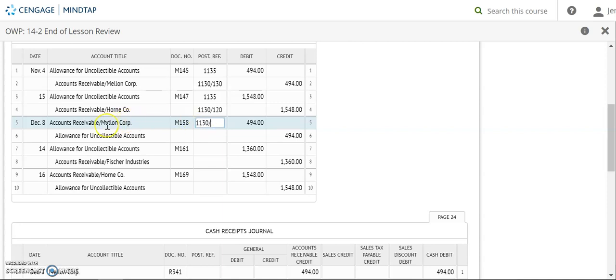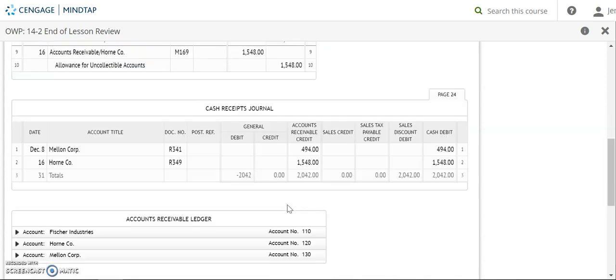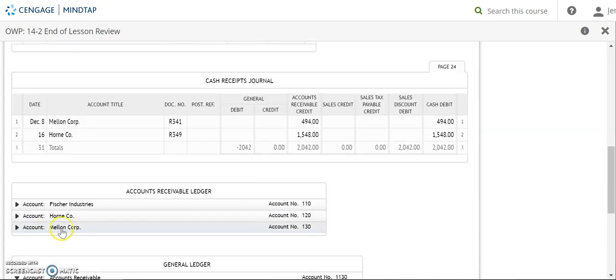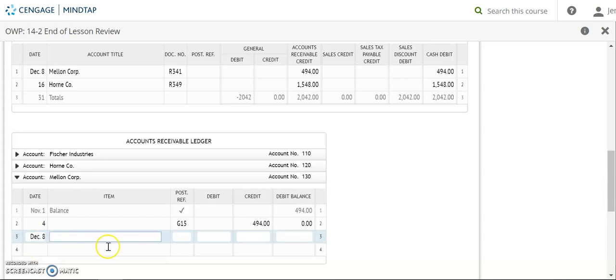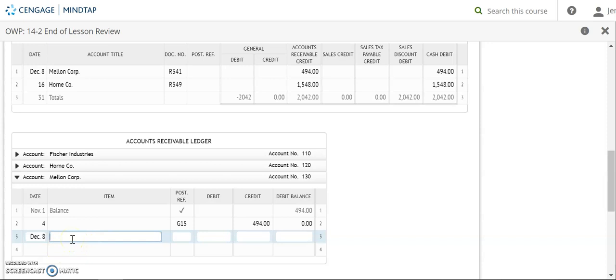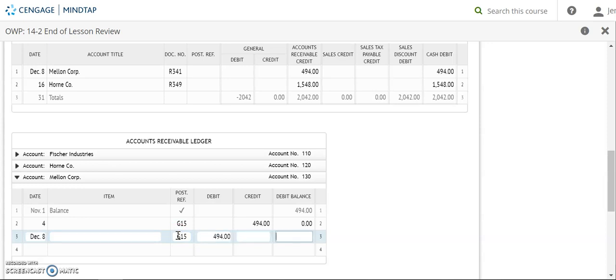And then we're also going to be posting that debit to Mellon Corporation. So I'm putting that slash in there. And I'm going to go down to Mellon Corp. I need to put December 8th. Now November 4th is where we wrote off their account. Remember this is where we'd have written off in here. And so in the item column we really would be putting reopen. But again, they're not having us do that on this problem.